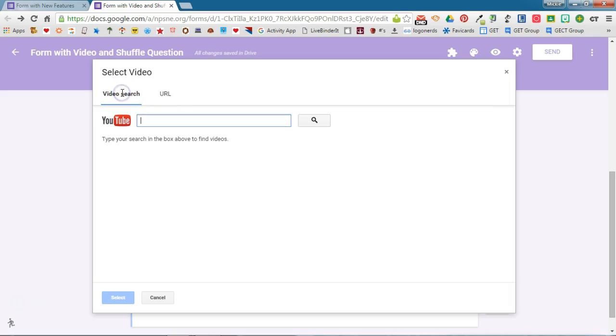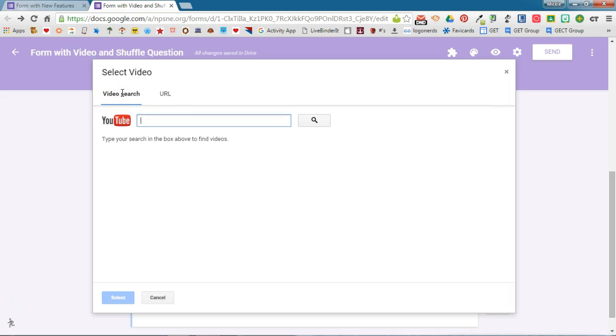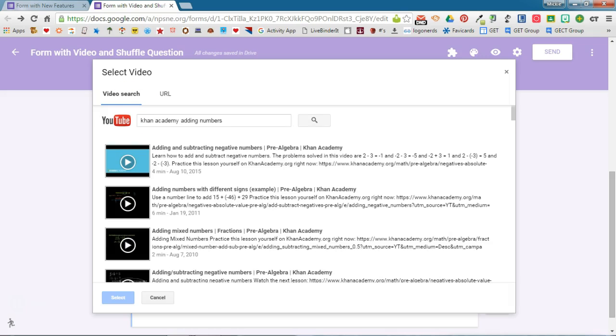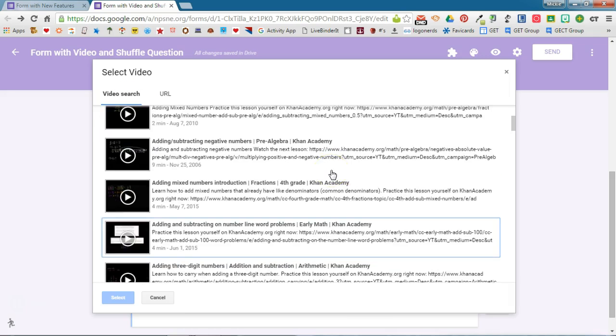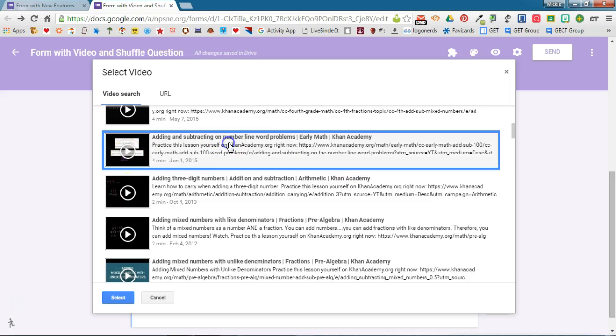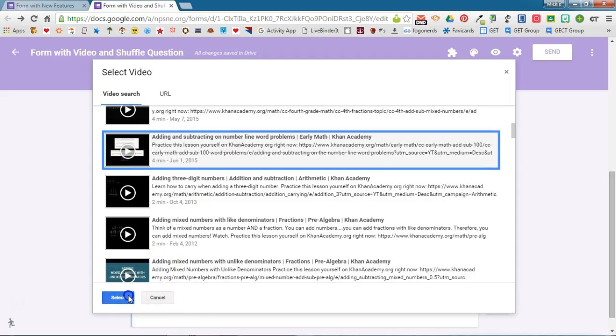If you're not sure what you want to use, you can actually do a video search here, so you can type in your search terms and it will search YouTube to find videos related to those terms. It has located videos that deal with my search terms. I can actually watch the video here or if I know this is the video I want, I can simply select it and then click select.